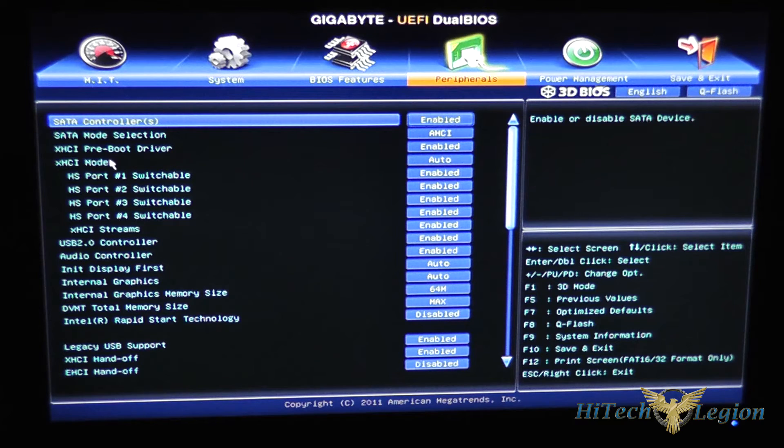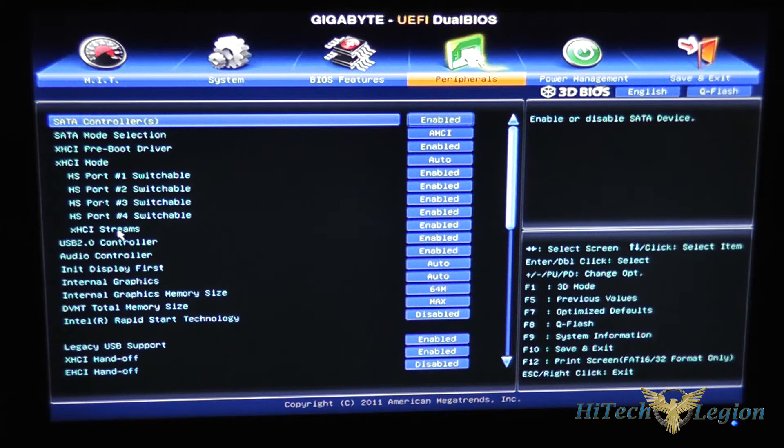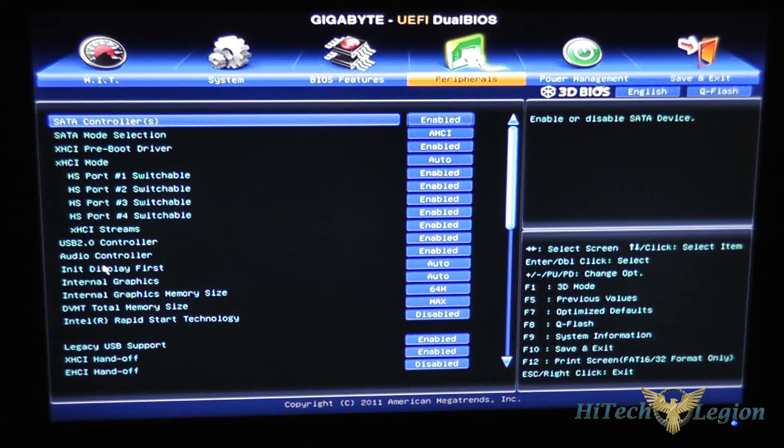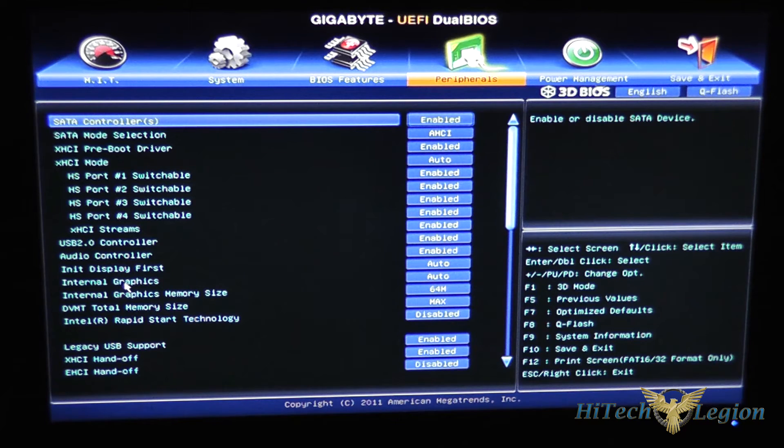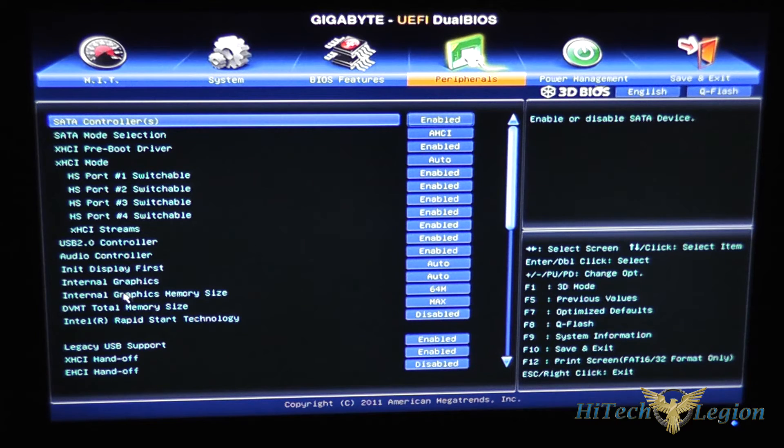XHCI pre-boot drivers and the modes for those as well as your USB 2.0 controller whether it's on or off, your audio controller whether it's on or off, your Intel internal graphics and the memory size for the internal graphics.